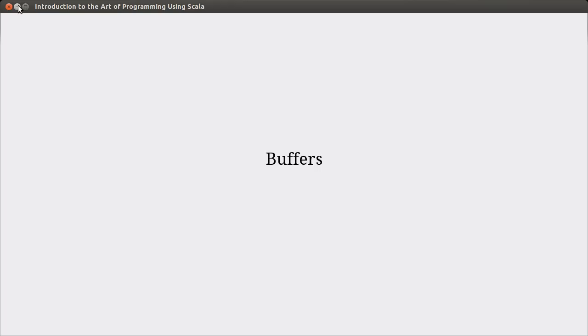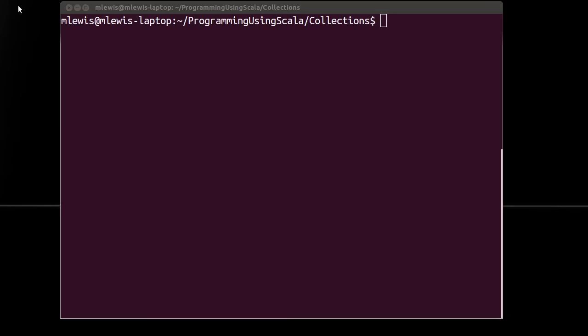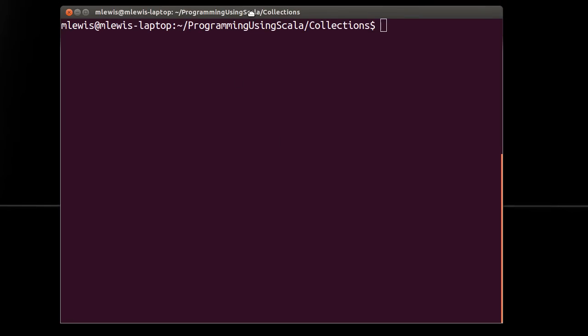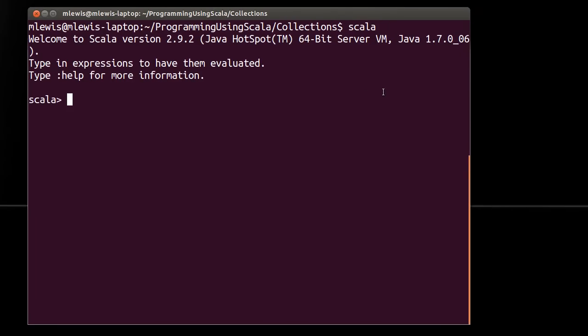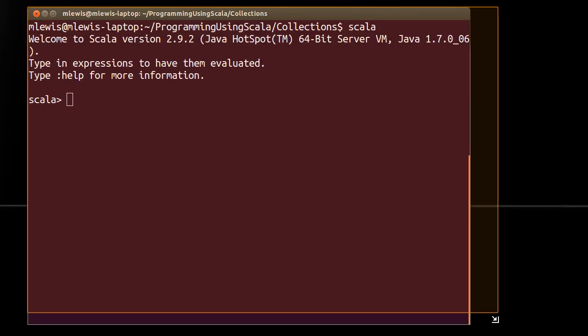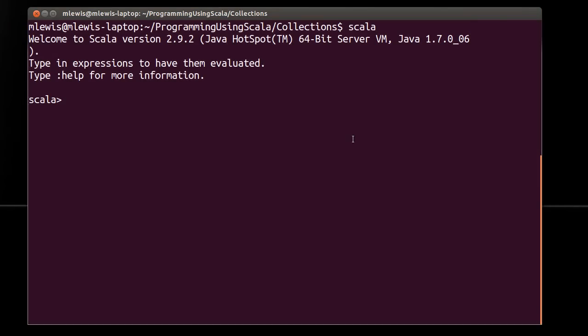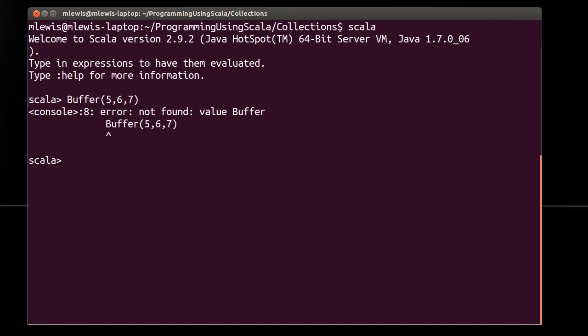So in many ways, these buffers are very similar to the things that you're already used to. So to help demonstrate this, we'll go ahead and we'll pull up Scala. So let's actually grow the window a little bit. Now if I just try to make a buffer 5, 6, 7, the way that you would normally do this with like an array or a list, I run into an error. It doesn't know about buffer.